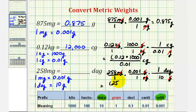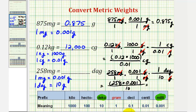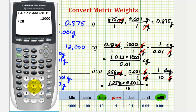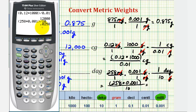We have 258 times 0.001 divided by 10. So we get 0.0258 decagrams.